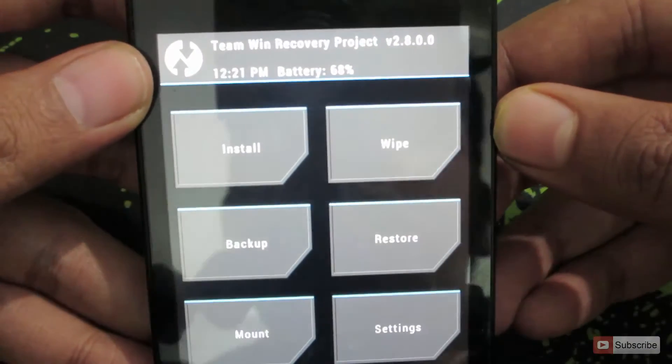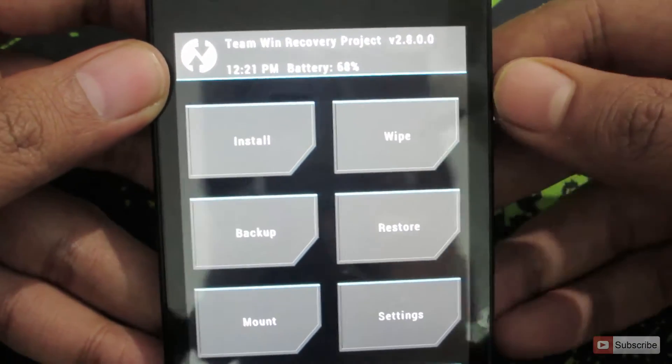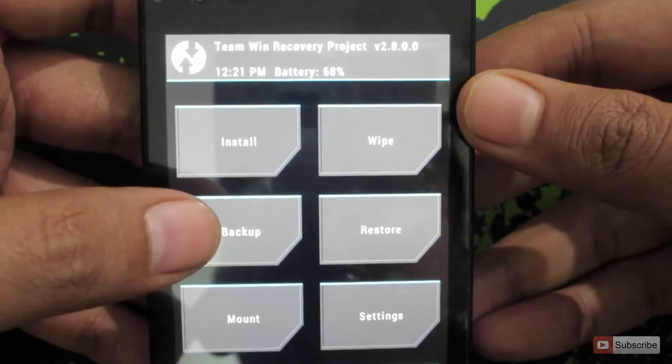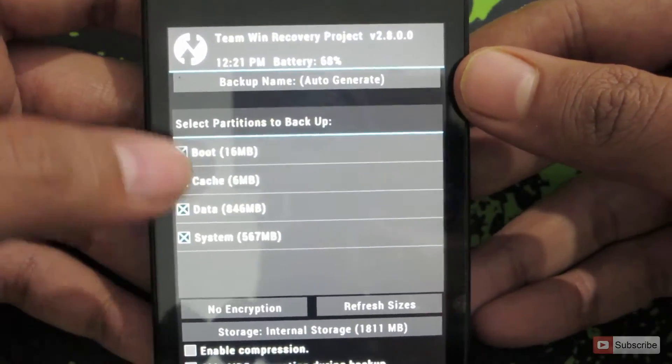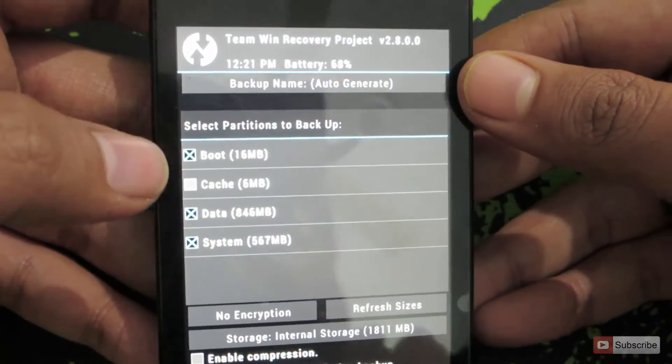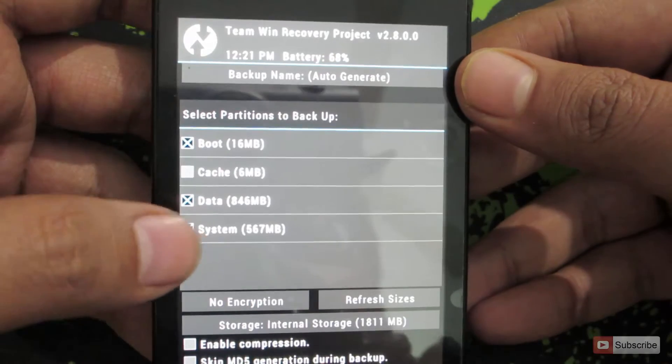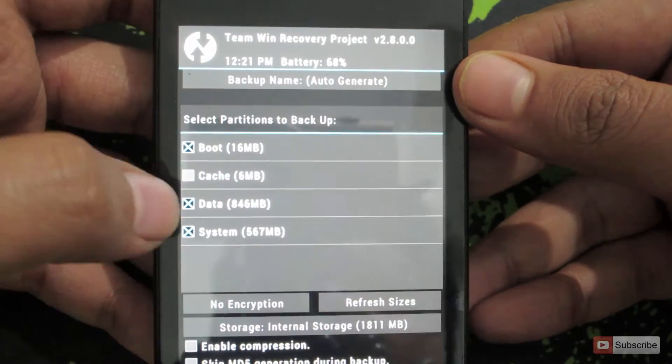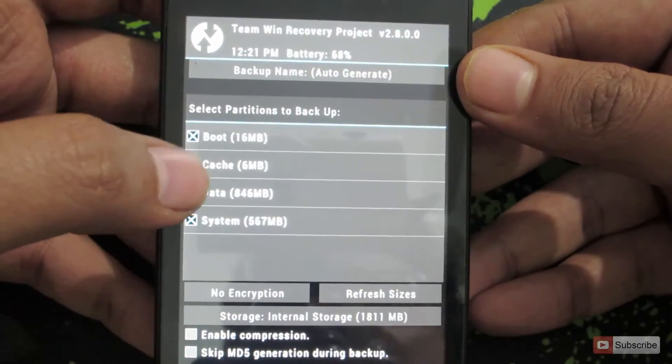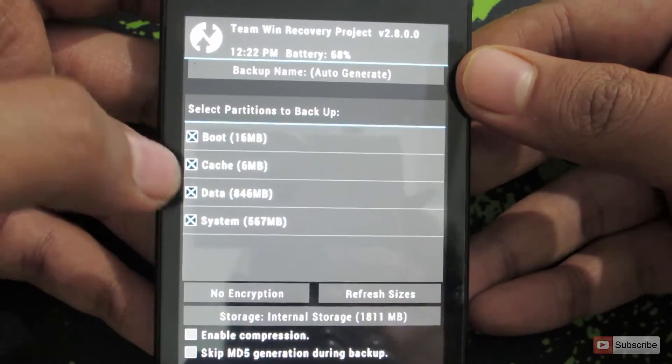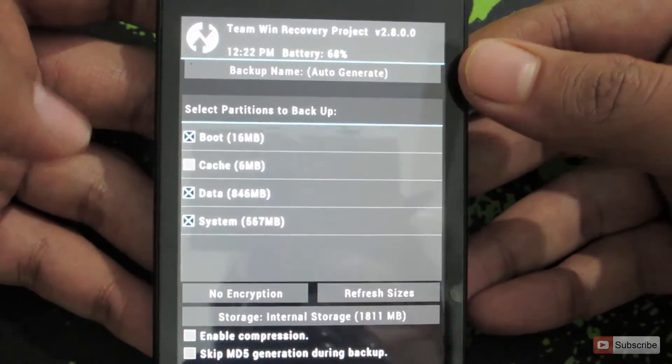To backup the OS you need to press this button that says backup and now you need to select the things that you want to backup. By default these are the only things that you need to backup and if you want you can even select this cache but I don't want the cache.